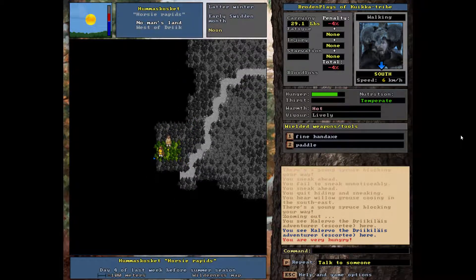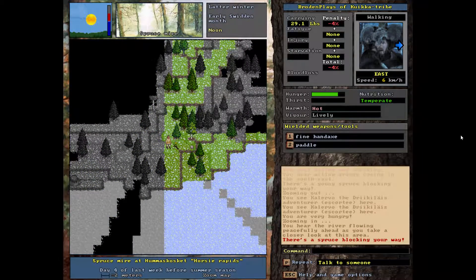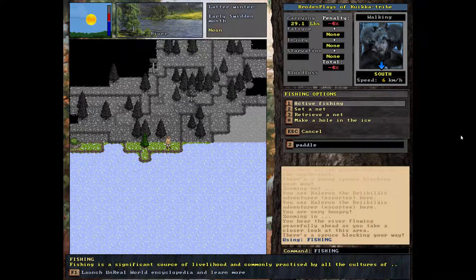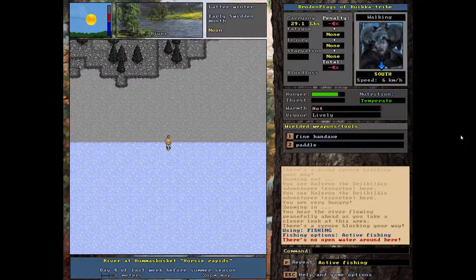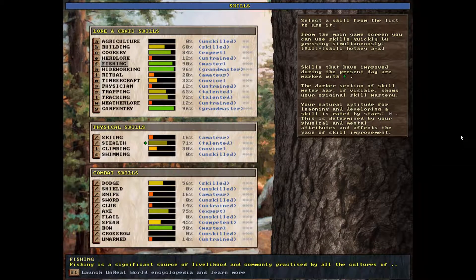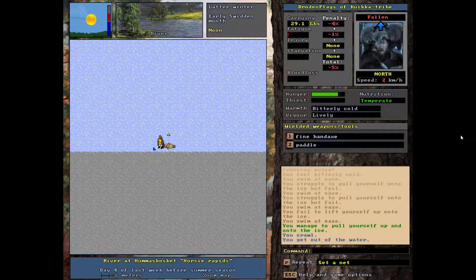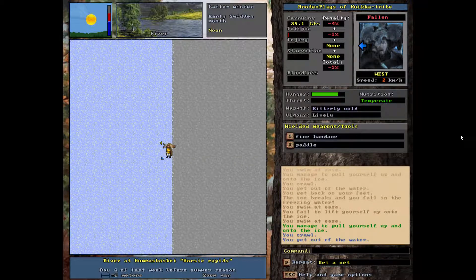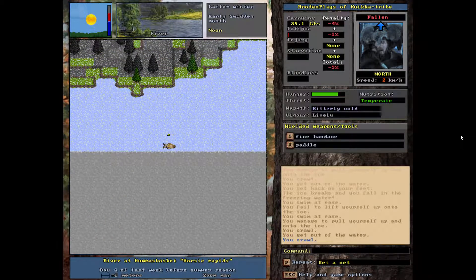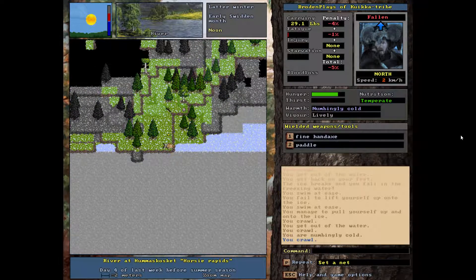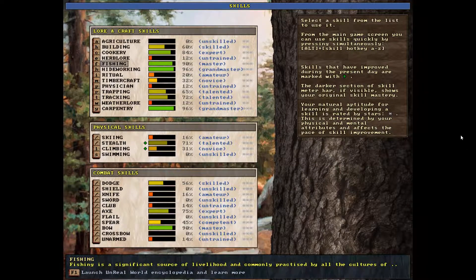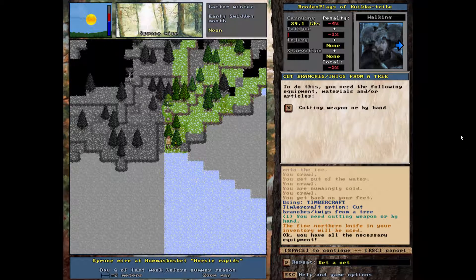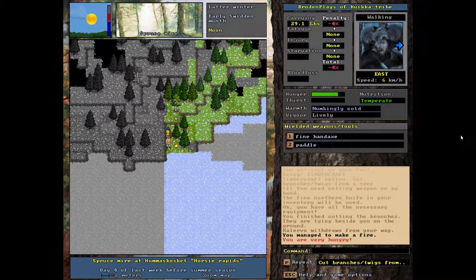I have no idea where my buddy went. We're done sneaking, enough of that. Just walk around, see if you hear anything. We're going to zoom in. I need food. I'm going to go ahead and fish. No open water around here. This is ice. I fell in. I got out of the water. I fell in again.